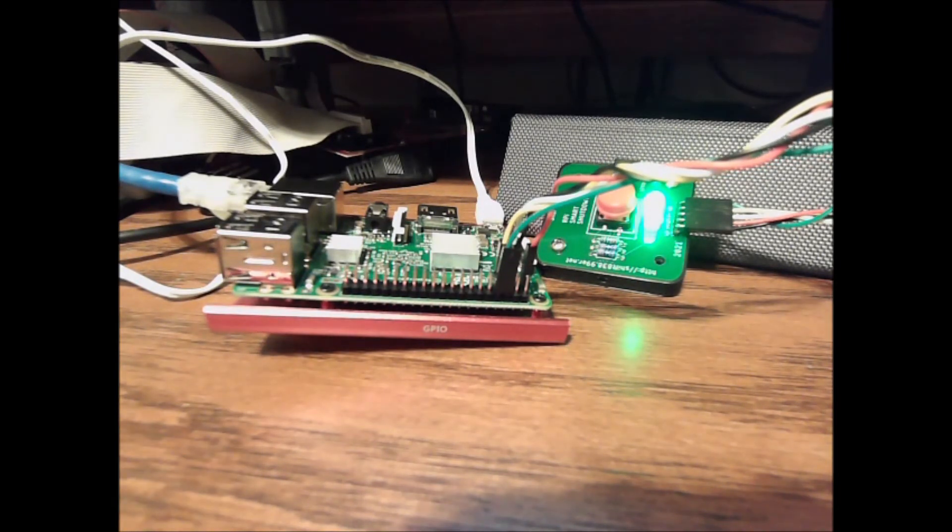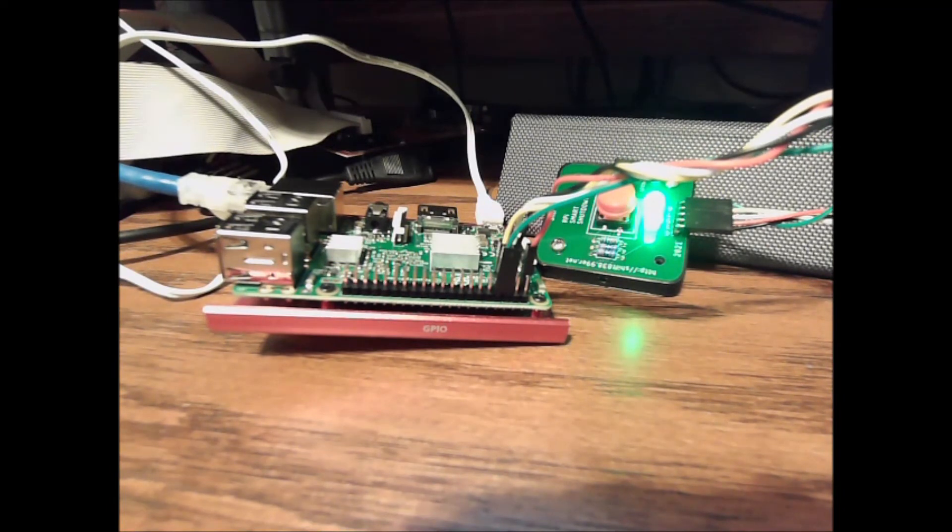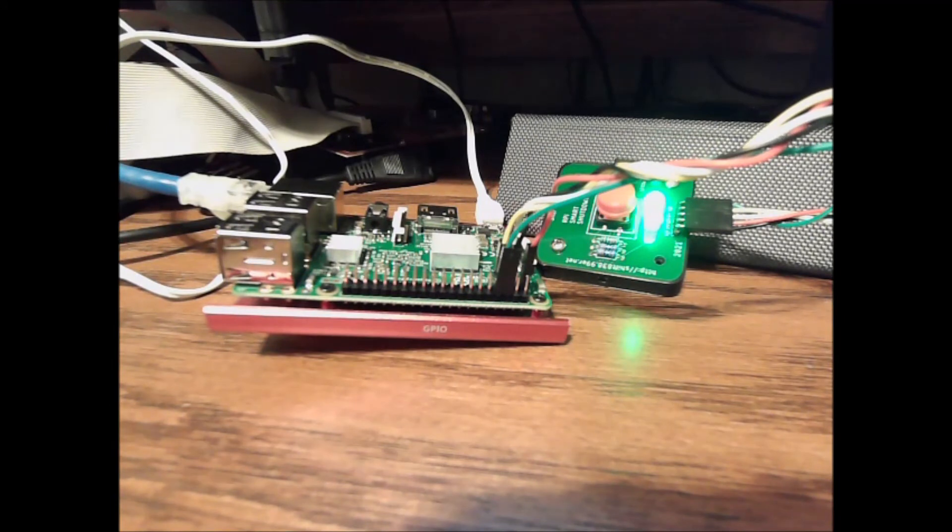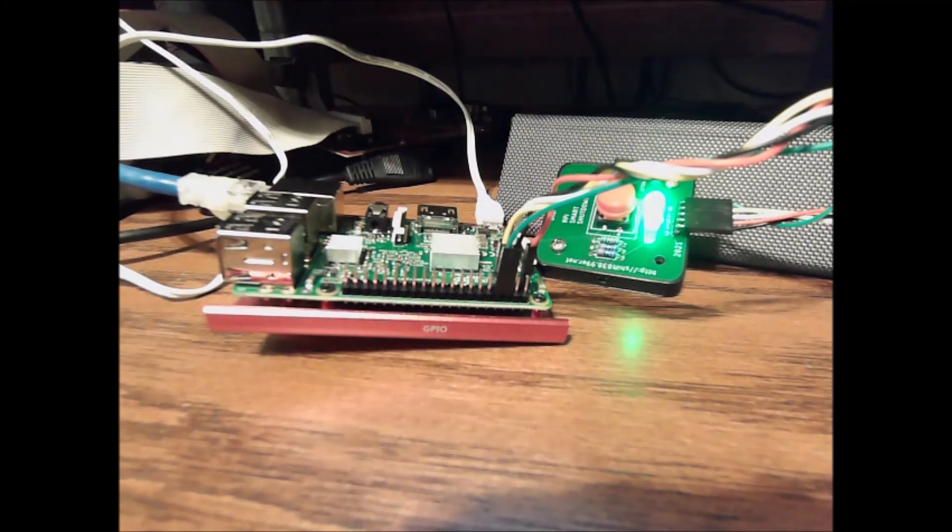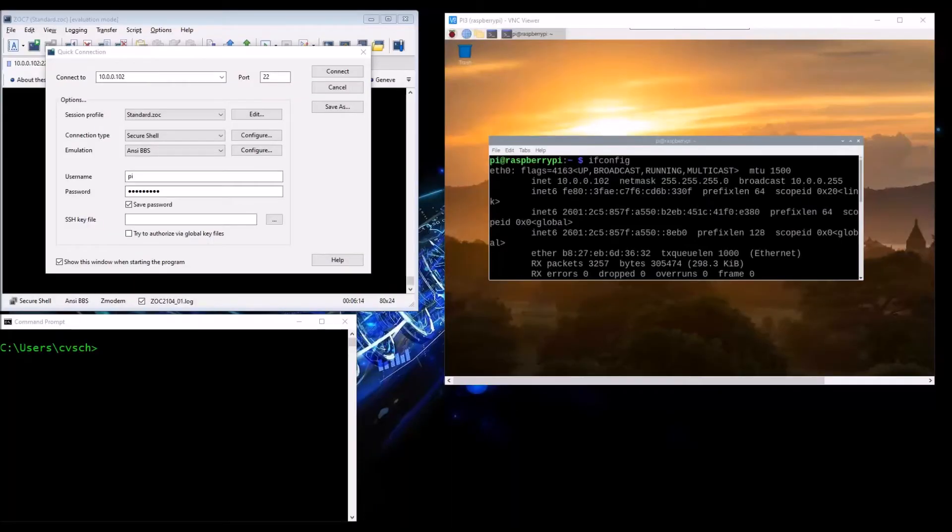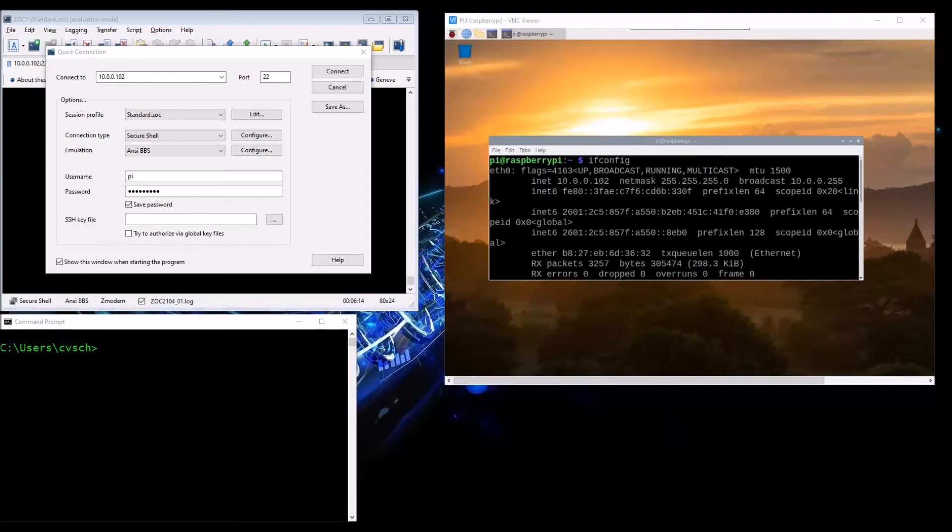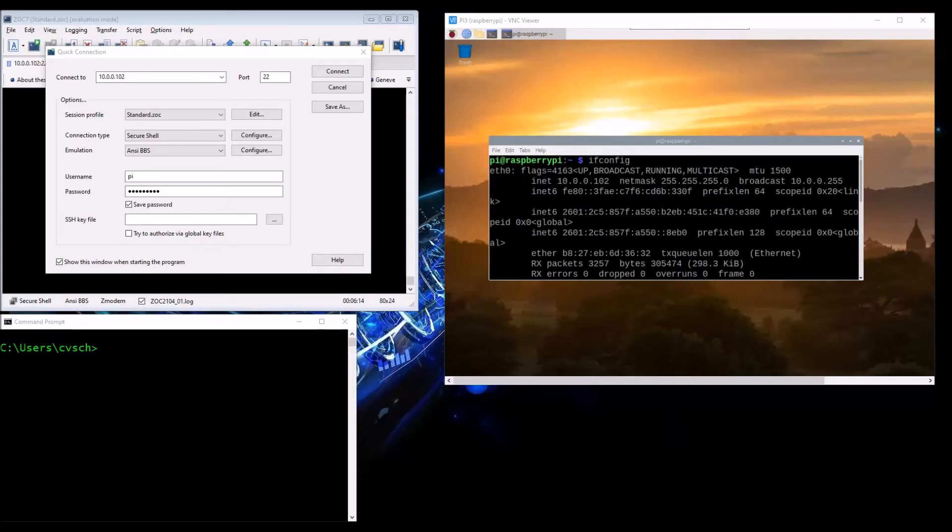If you give me a moment, I will switch over to my other screen so you can actually see what happens when I press the actual tactile switch to issue the shutdown. So this is the final segment of this Raspberry Pi smart shutdown switch.